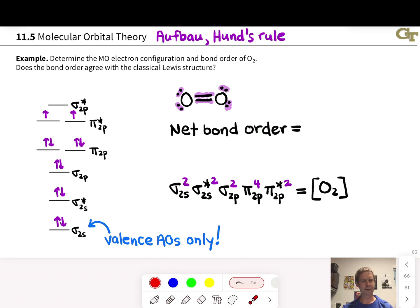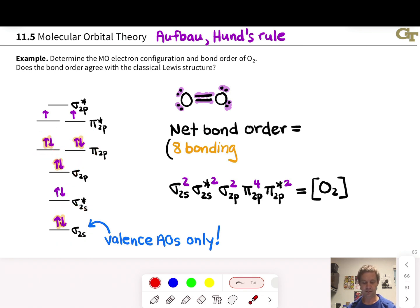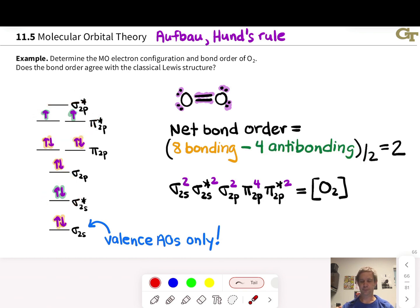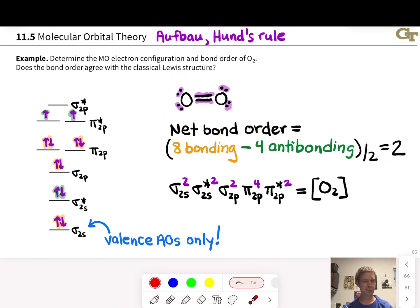We find bond order from the molecular orbital diagram just as we did for dinitrogen — counting up bonding and antibonding electrons, finding their difference, and dividing by two. There are 8 bonding electrons in sigma and pi bonding orbitals, and 2 antibonding electrons. Dividing that difference by two tells us the overall bond order is 2, which agrees with the Lewis structural representation. O2 is interesting in that the net bond order agrees with the Lewis structure, but the Lewis structure does not represent the unpaired electrons, which gives some interesting properties to the O2 molecule.